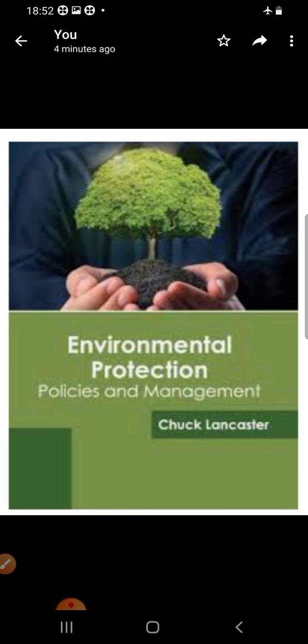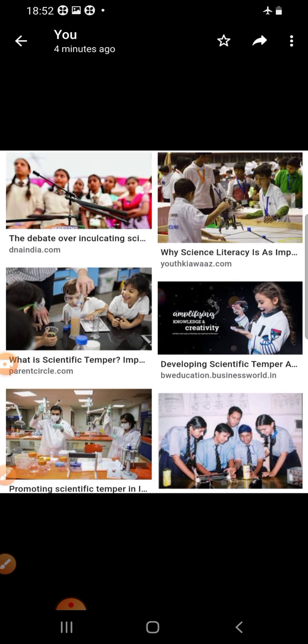We must protect our natural environment. We must also develop the scientific temper. You can see here how children are doing research. You must never just believe whatever others say — we have to have a spirit of inquiry: how did it happen, what happened, how does it come about? Think deeply about things and develop the scientific temper.